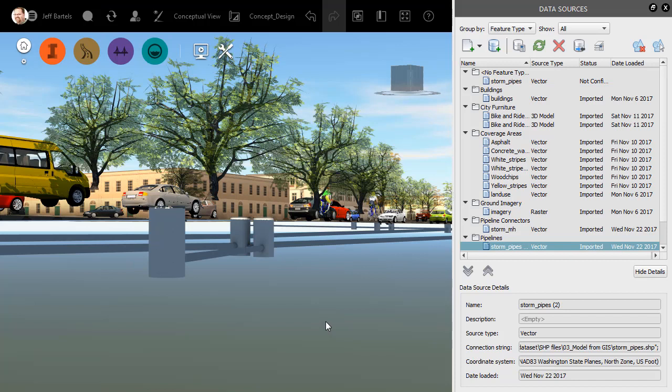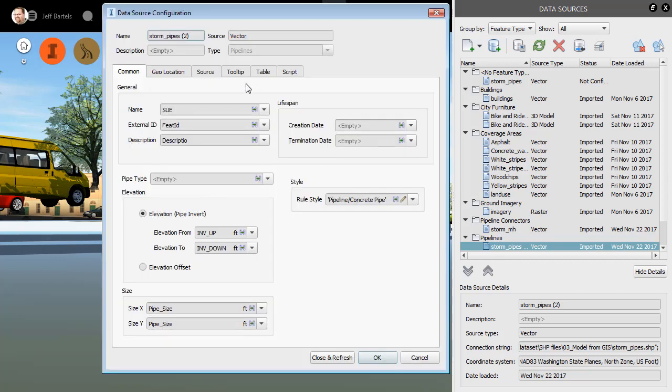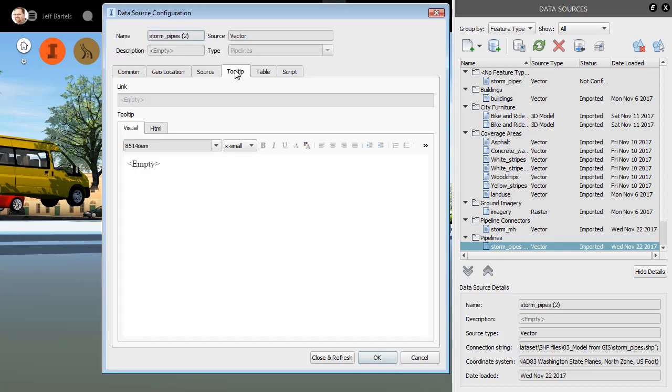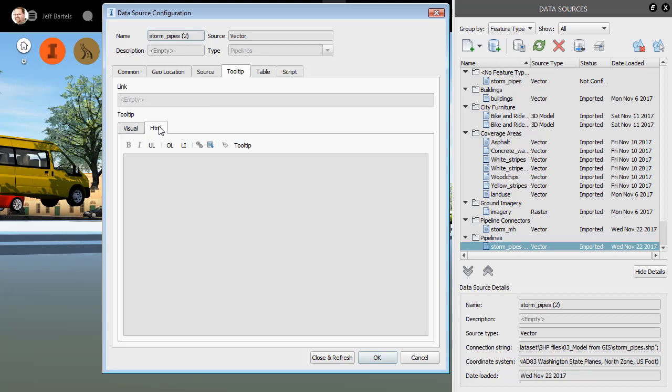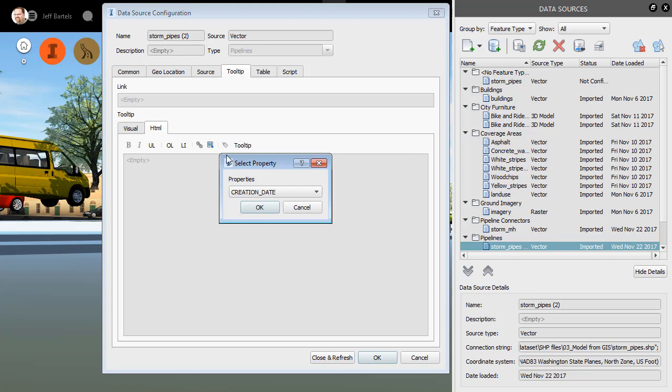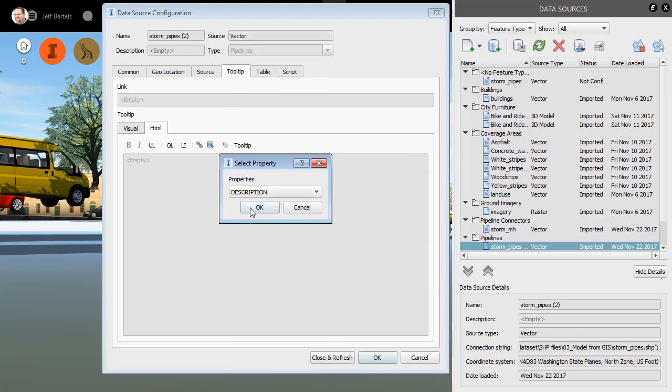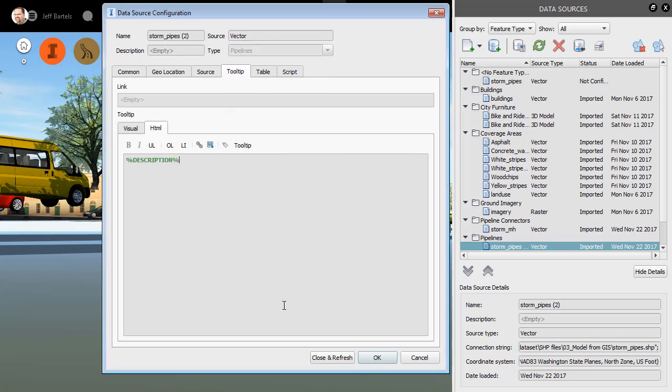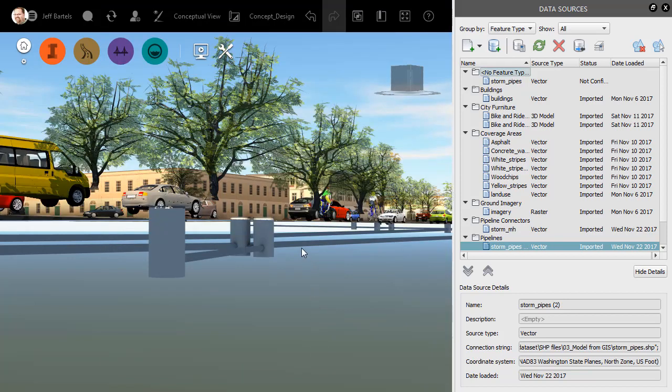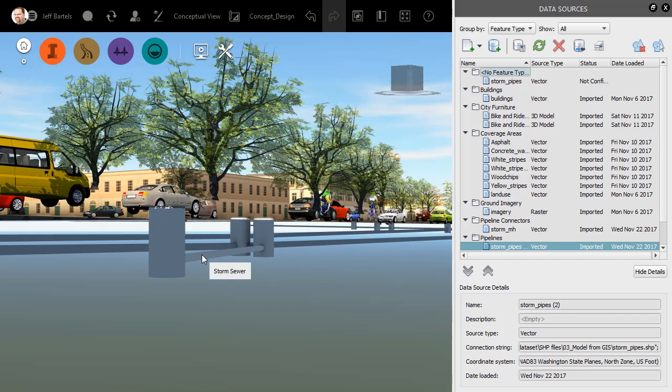Now that the pipes have been inserted, let's leverage some of that attribution in the tooltips. For instance, when I hover over one of these pipes, maybe I'd like to see the description that came along from the shapefile. To do that, I'm going to double-click on the connection, and then I'll go to the Tooltip tab. Let's go to HTML. I'll click to place my cursor in the editor, and then I'll come over and click the Insert Property button. I will then open the Properties menu, and I'll choose Description, and I'll click OK. When I'm finished, I'll choose Close and Refresh. Now, when I hover over these pipes, I can see that Description attribute.